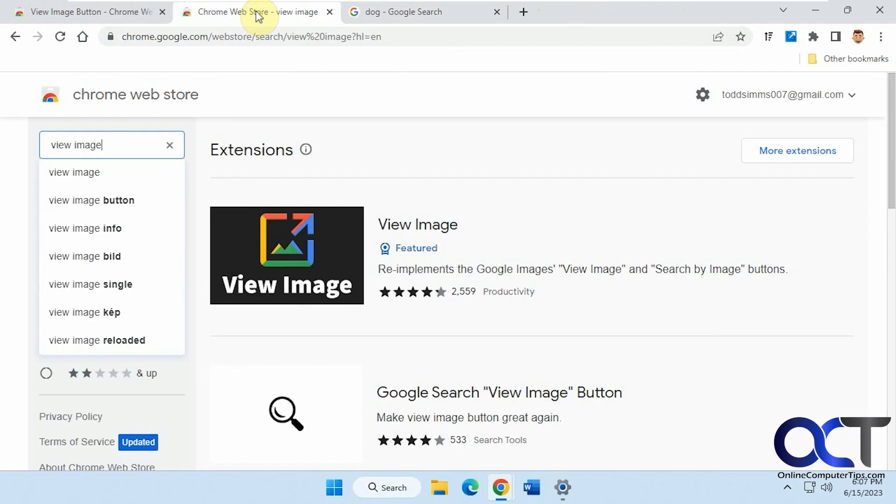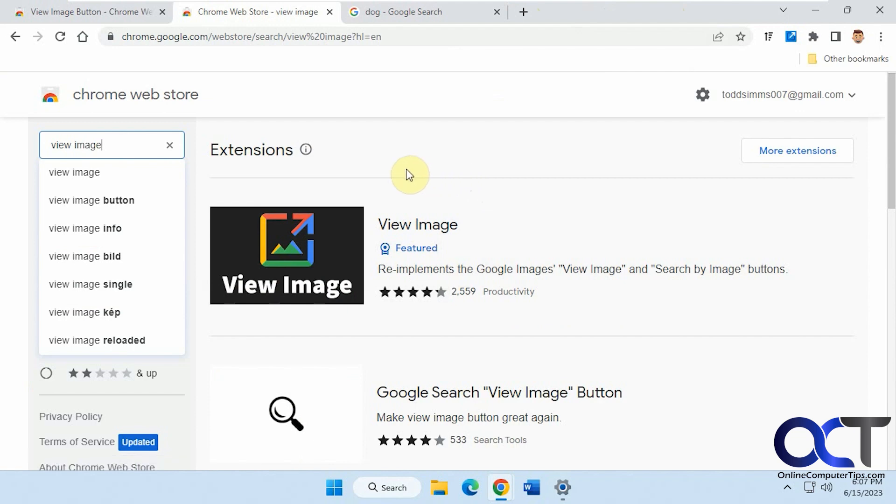So we did a video on this extension here, and it worked really good. It put that button back down there where it's supposed to be, but then all of a sudden it stopped working at least as of right now because of some Chrome update.